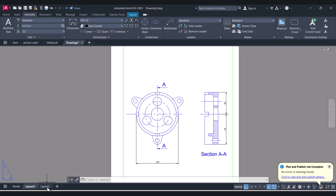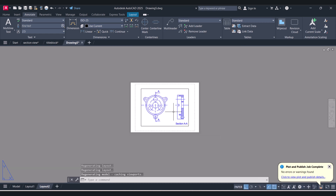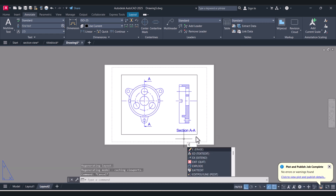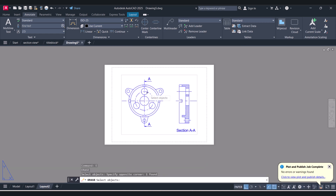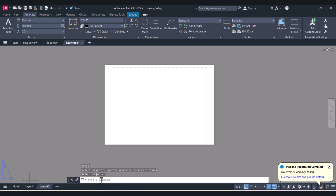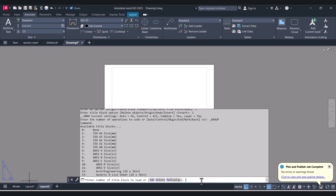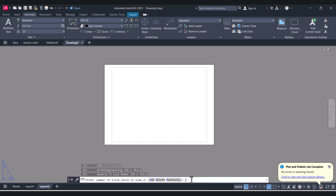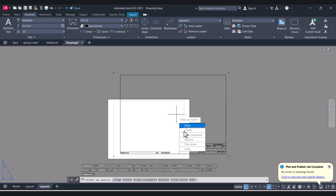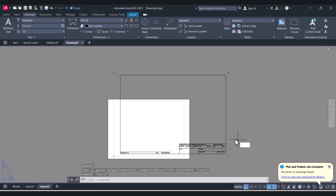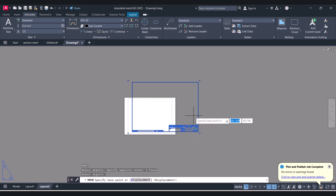Now we will go for A3. The same way we will delete this view and give the command mvsetup. T for Title Block, press Enter. I for Insert, press Enter. This time we will give the number 2. And you can see that we insert the as-built template.